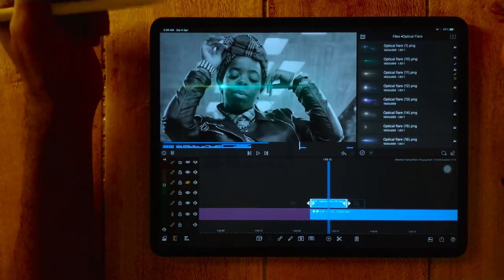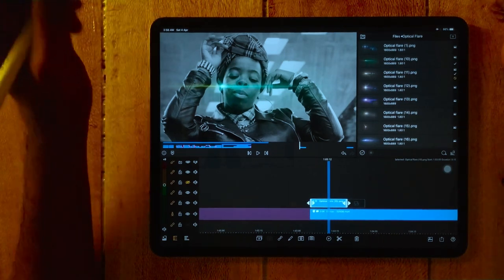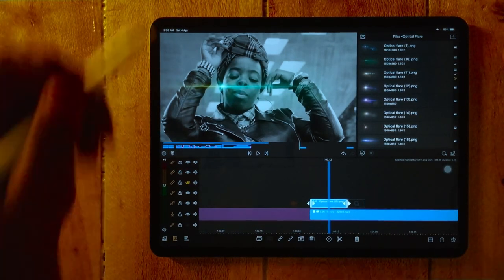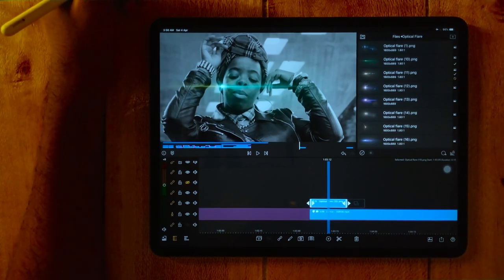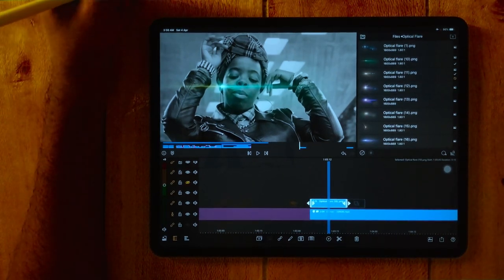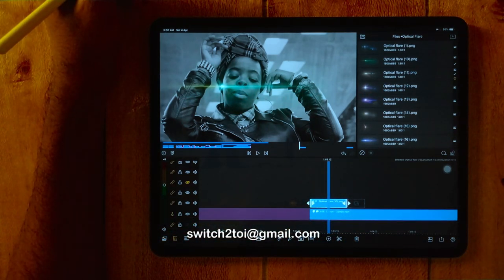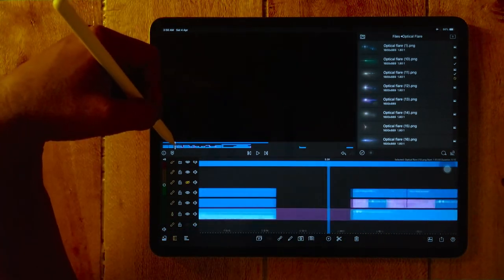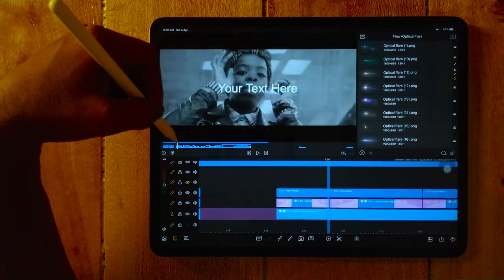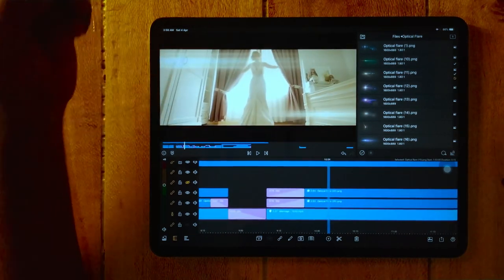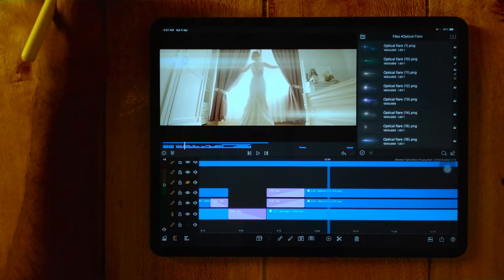I have given the link in the description to download these optical flares. If you have any problem downloading the files, you can write an email to switch2i at the red Gmail dot com and I will send you the link. I have also shared this particular project file to study, so you can open it and learn the behind-the-scenes of this video.